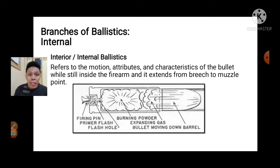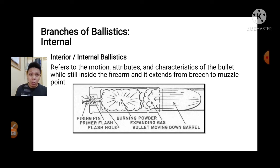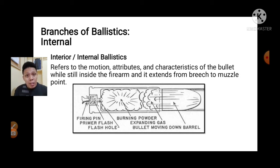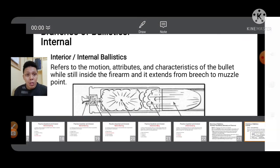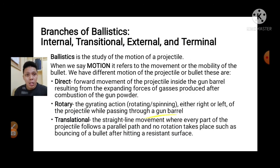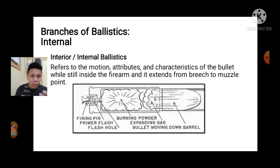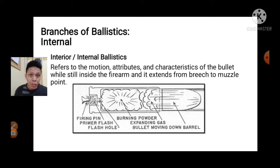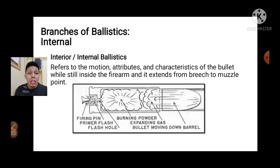From the firing pin striking the primer — which is a chemical composition — it creates an expansion of gases and the powder begins to burn. As you can see in this picture: burning the powder, the gases expand, then the bullet moves down the barrel. This is the scope of internal or interior ballistics.